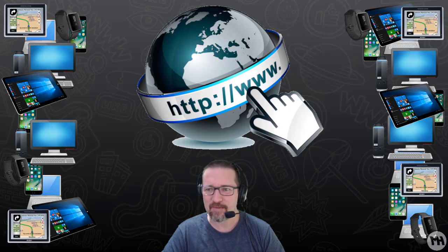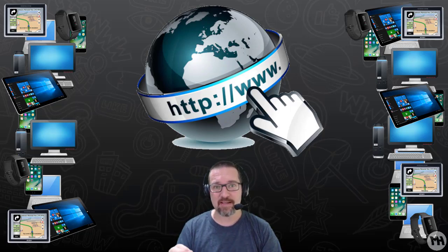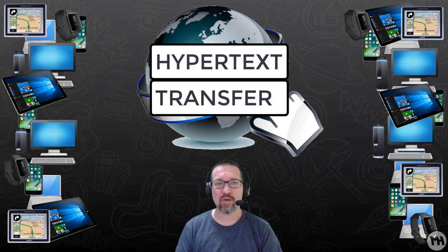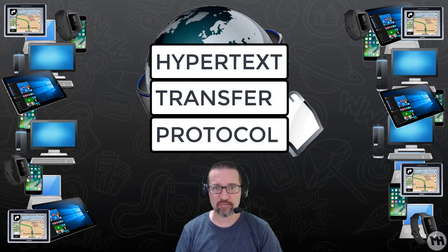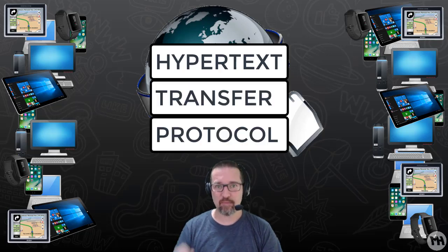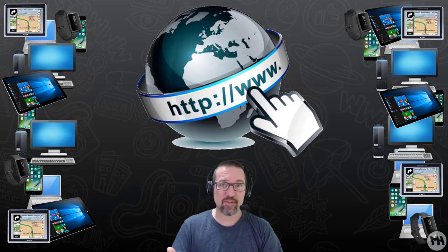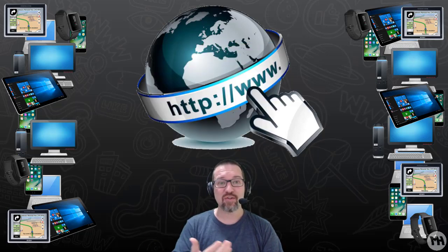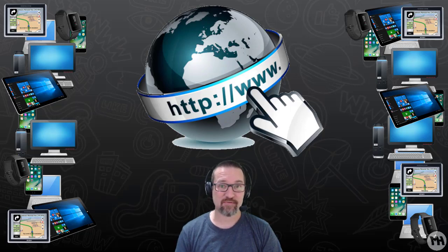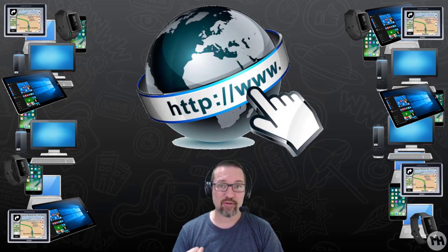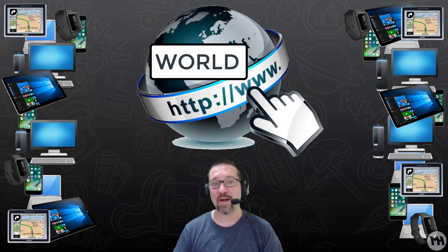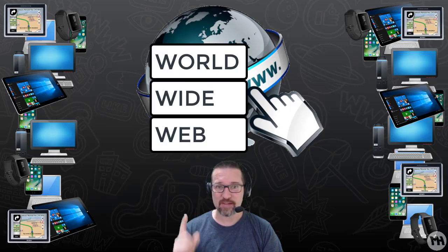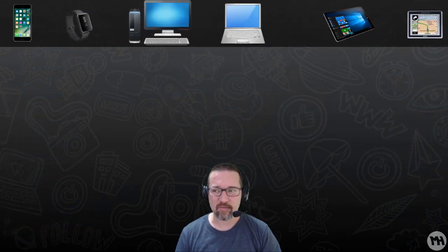HTTP means Hypertext Transfer Protocol. That is the language that computers need to be able to speak to each other. Hypertext Transfer Protocol. And WWW simply means World Wide Web. We're still not talking about the World Wide Web yet, this is the internet.